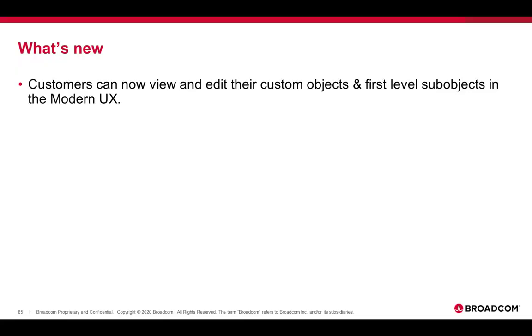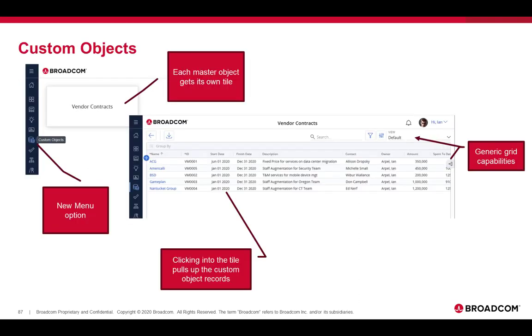So what's new? Customers can now view and edit their custom objects and first-level sub-objects in the modern user experience. There is now a new menu option for custom objects. You can see it over there on the left in the menu. Each master object gets its own tile. In this case, I have a vendor contracts object that I've configured. It gets its own tile.